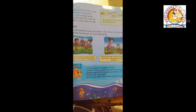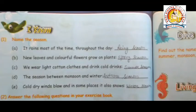Spring falls between winter and summer. The climate is mostly pleasant — it is neither too hot nor too cold. We fly kites and paint pictures of beautiful landscapes. We see many colorful flowers and butterflies in spring. New leaves grow on plants.